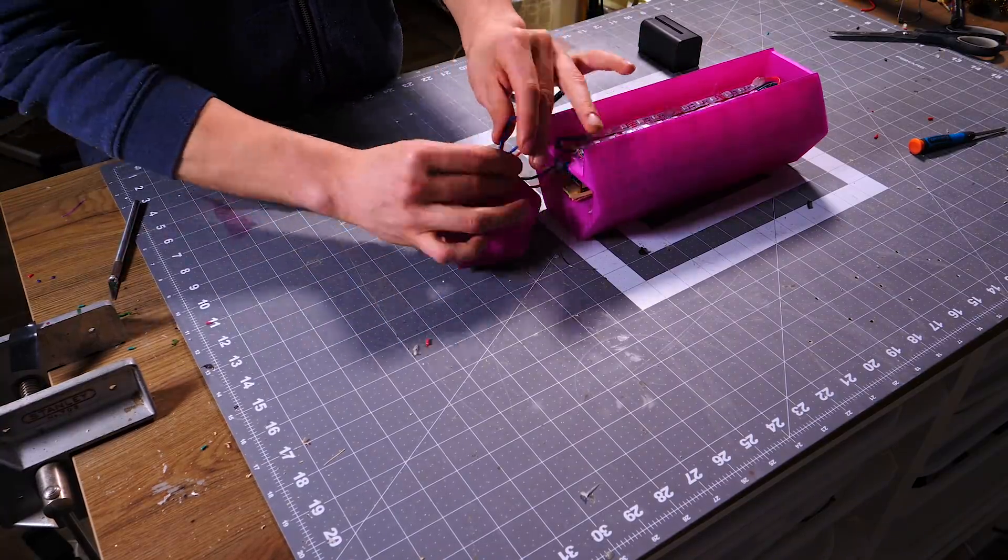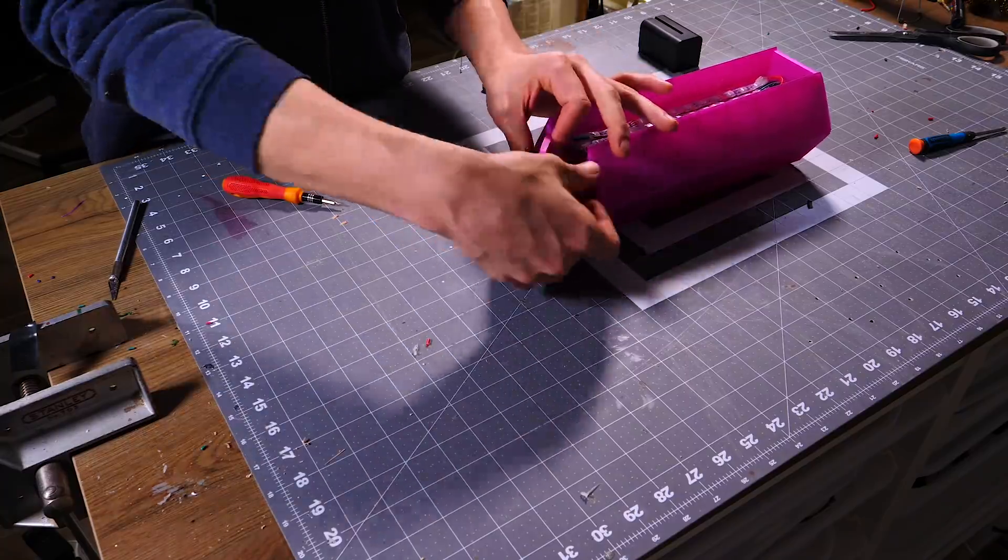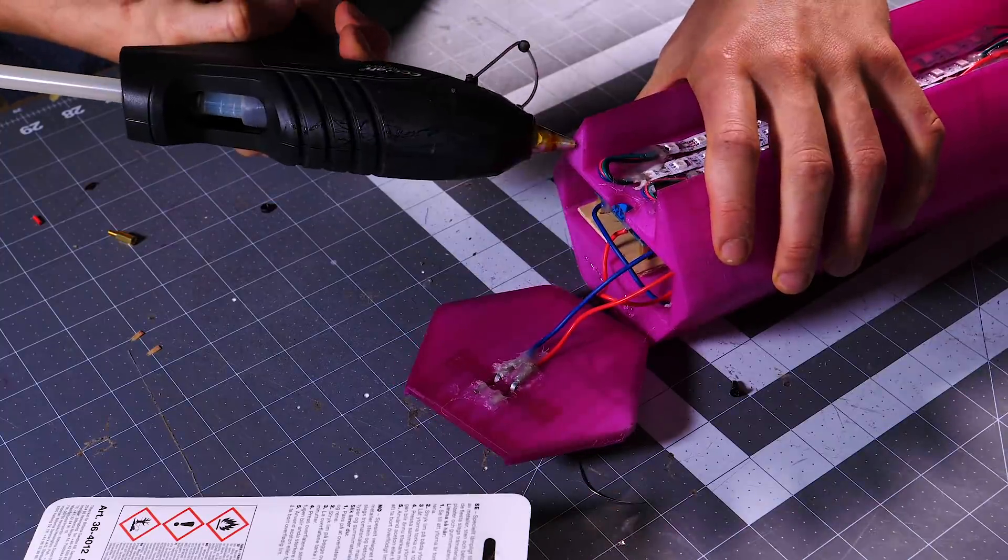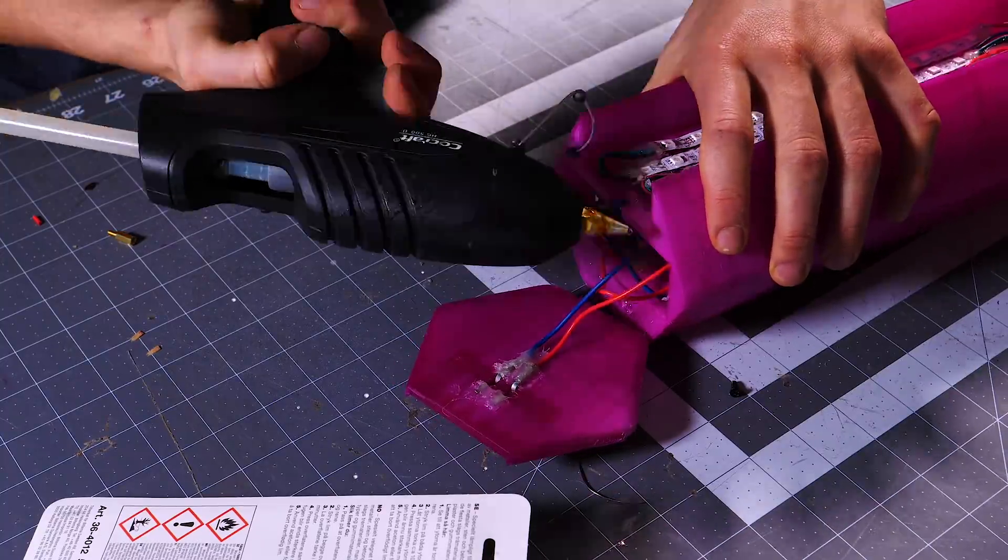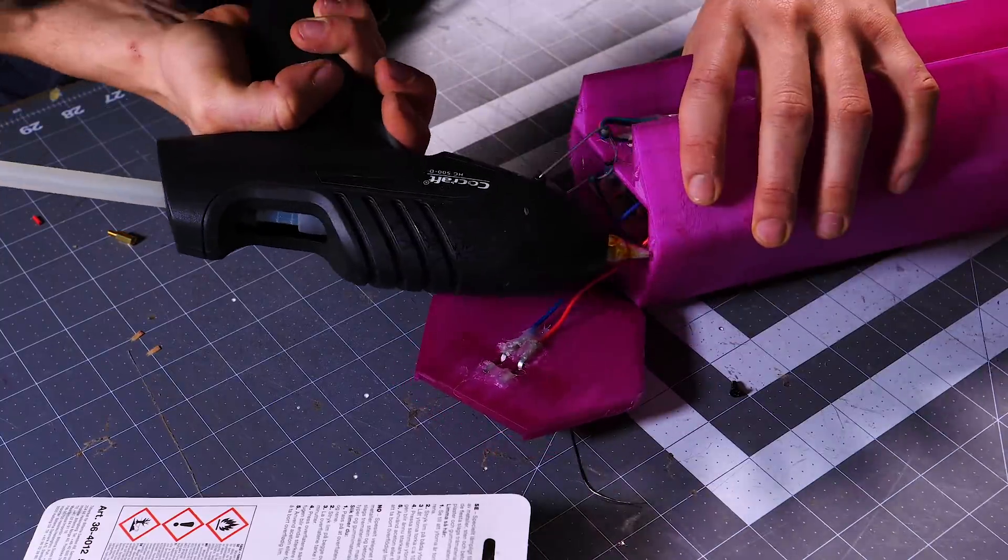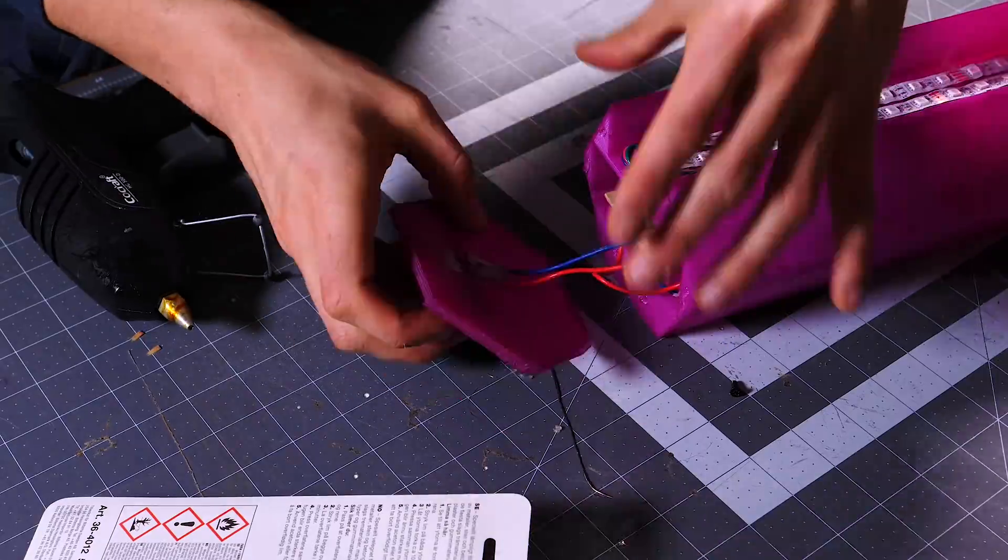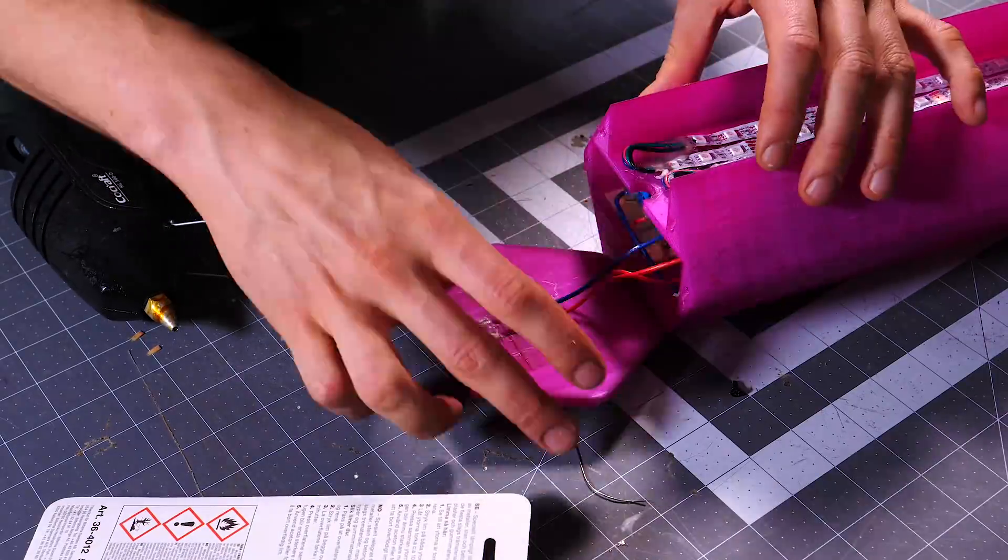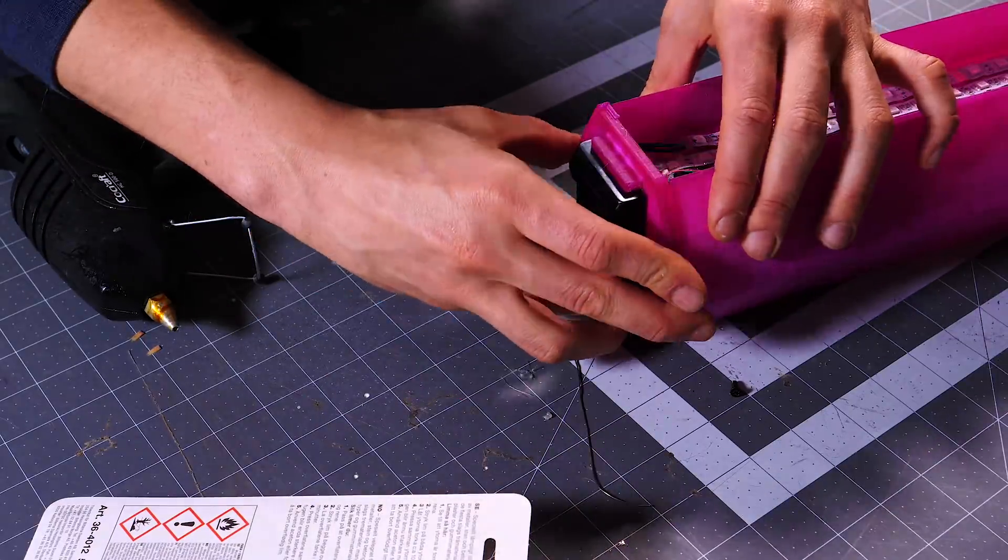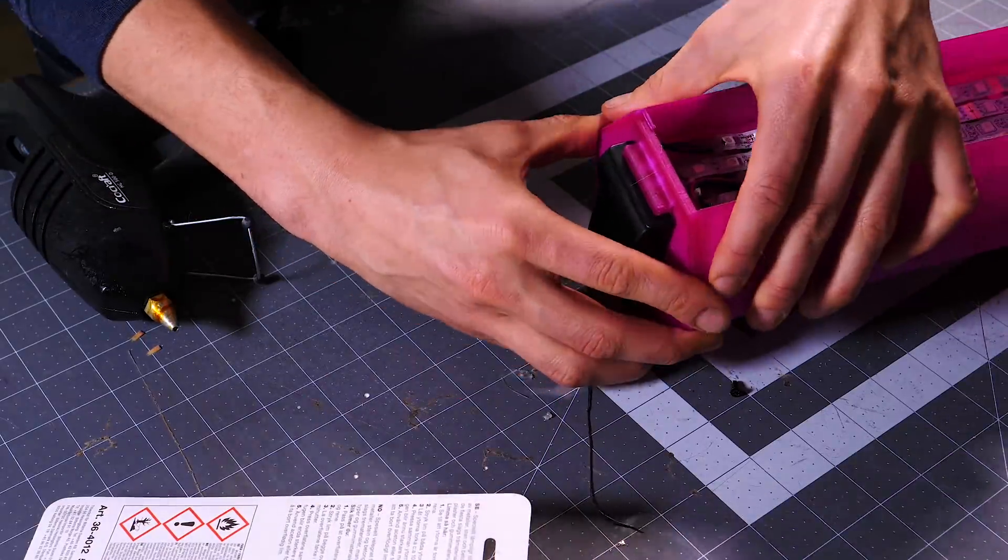After a final disco light check that I didn't mess anything up, I could permanently fix the edge of the lamp that has the battery connector on it to the lamp itself.